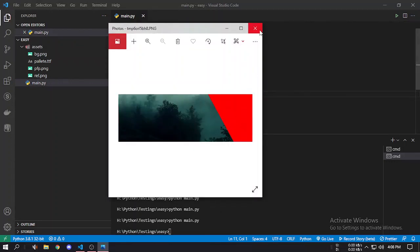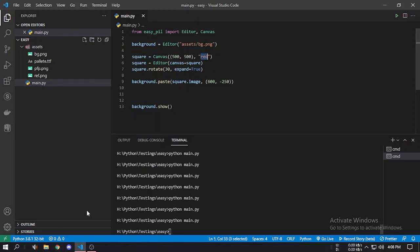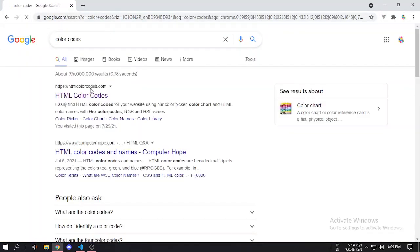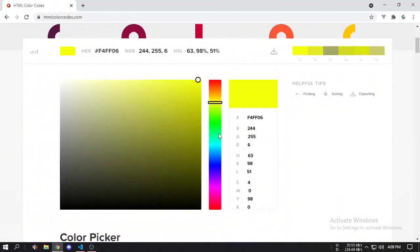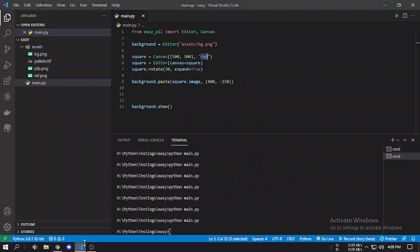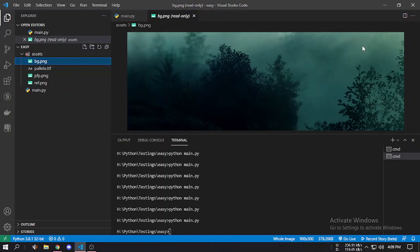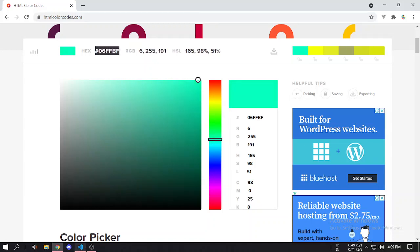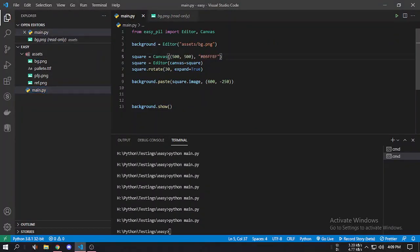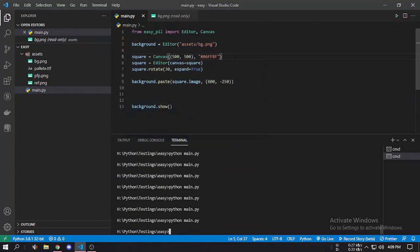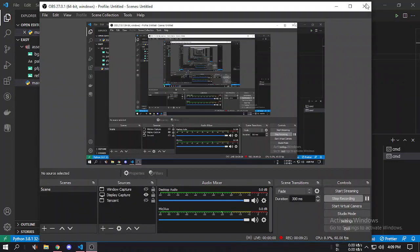You might want a different color for the square. You can use hex color codes — search for HTML color codes and get whatever color you want. Let's see what matches our image color. If we pick something similar and copy the hex code, we can paste it here. This is actually looking good, but you can use any color.